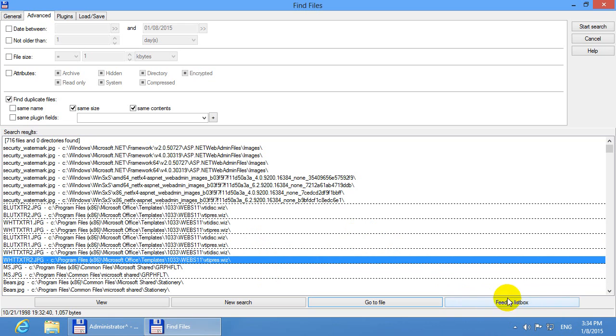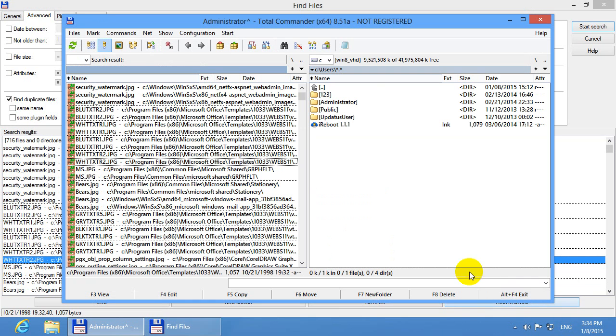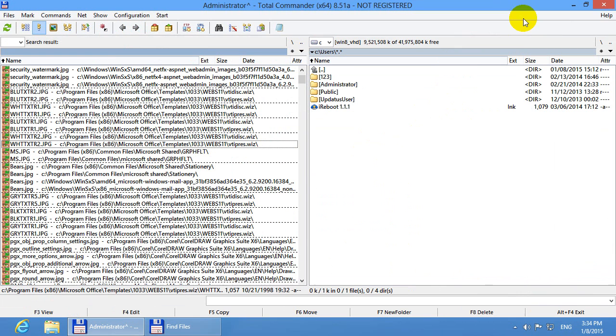Let's feed them to the list box. That's the entire list. Let's maximize total commander. Don't sort anything up here because you will lose this sorting.